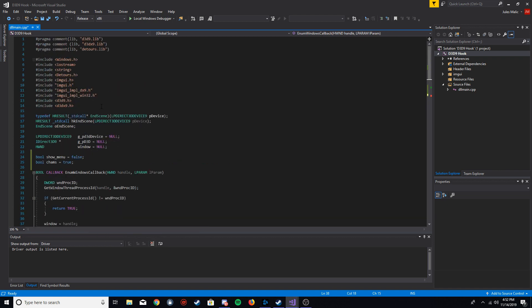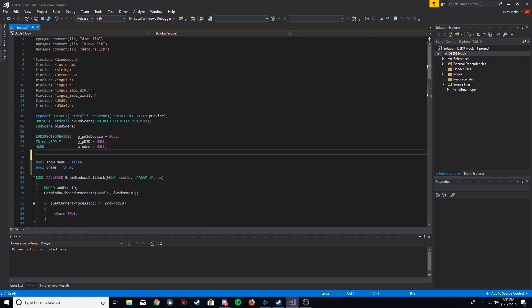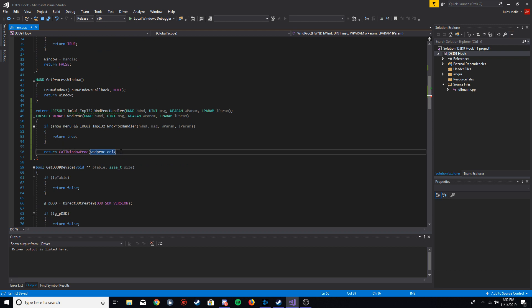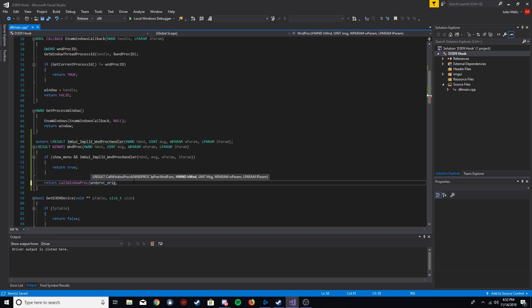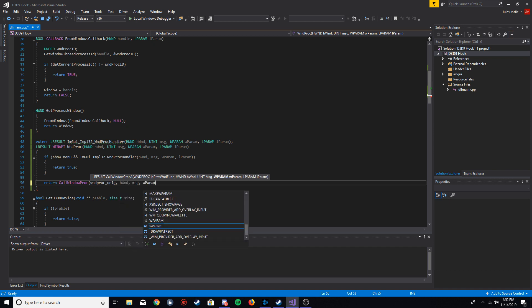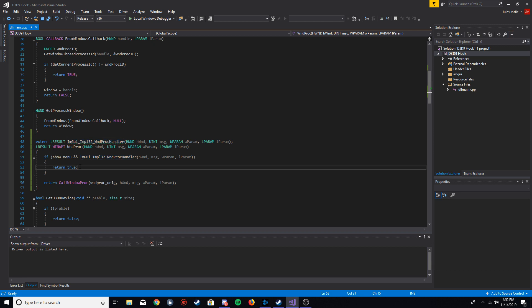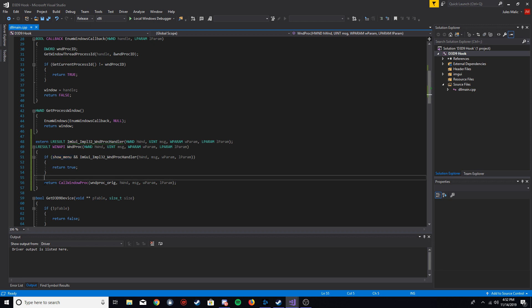We also need to define `winproc_original` and set it to null. So the logic is: if we want to show the menu, we call the ImGui message handler and return true, which sends input to our menu and not the game. Otherwise, if the menu is not shown, we call `CallWindowProc` with `winproc_original` and the parameters — that sends input back to the game's original message handler.